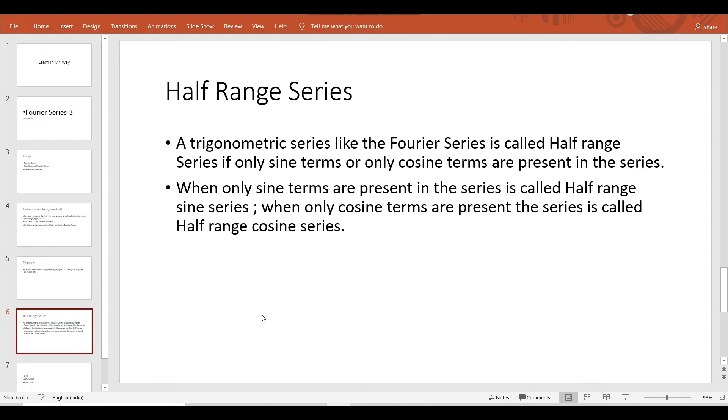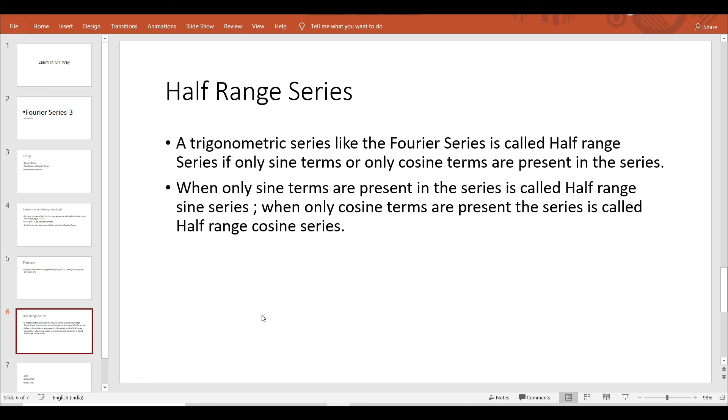Half range series corresponding to a function is desired when a function is generally defined in the interval [0,t], which is half of the interval minus t to plus t. So here we conclude with the introduction of half range series. In the next video we will briefly discuss about the half range series and the construction of half range sine series and half range cosine series.